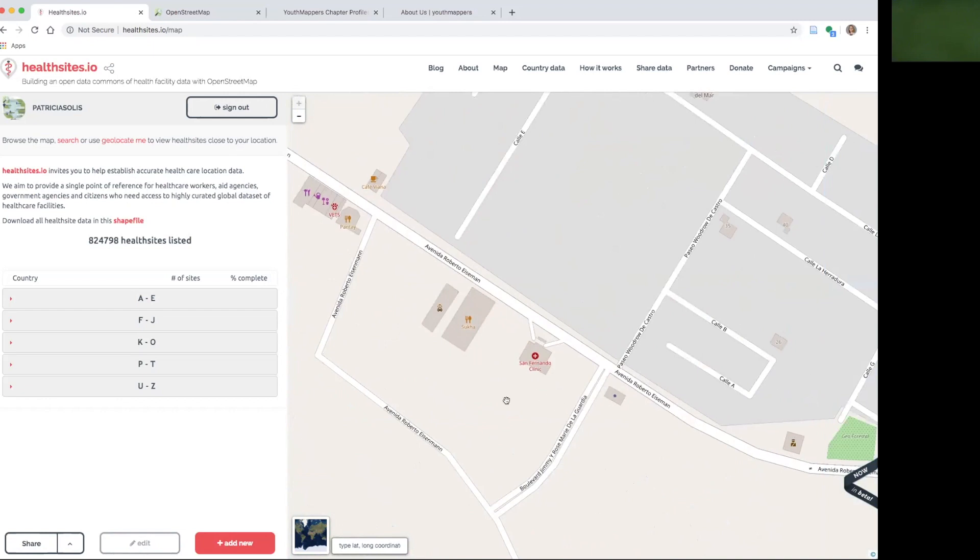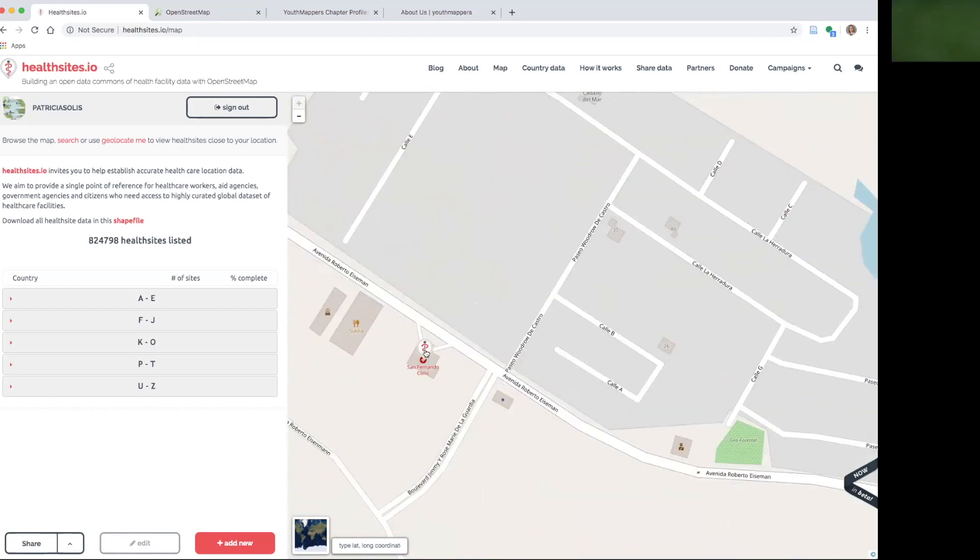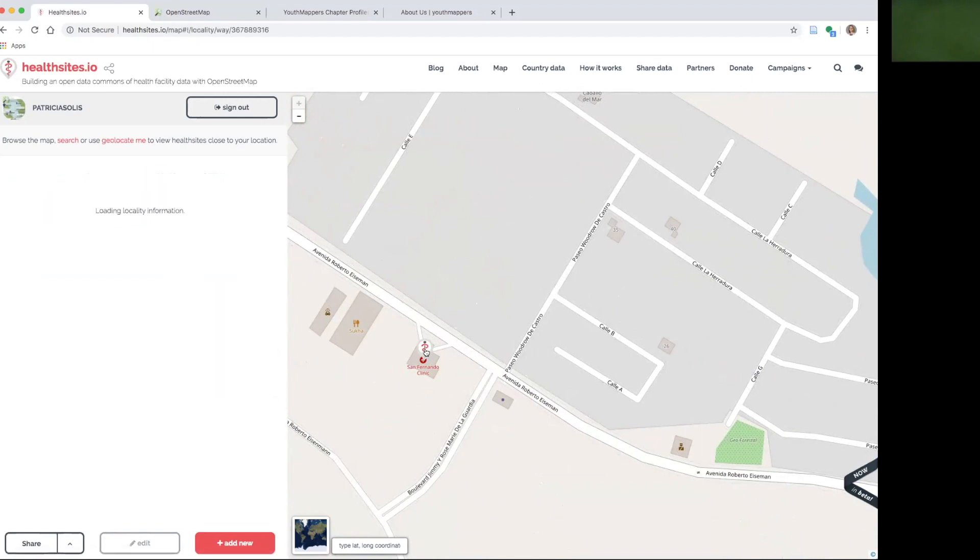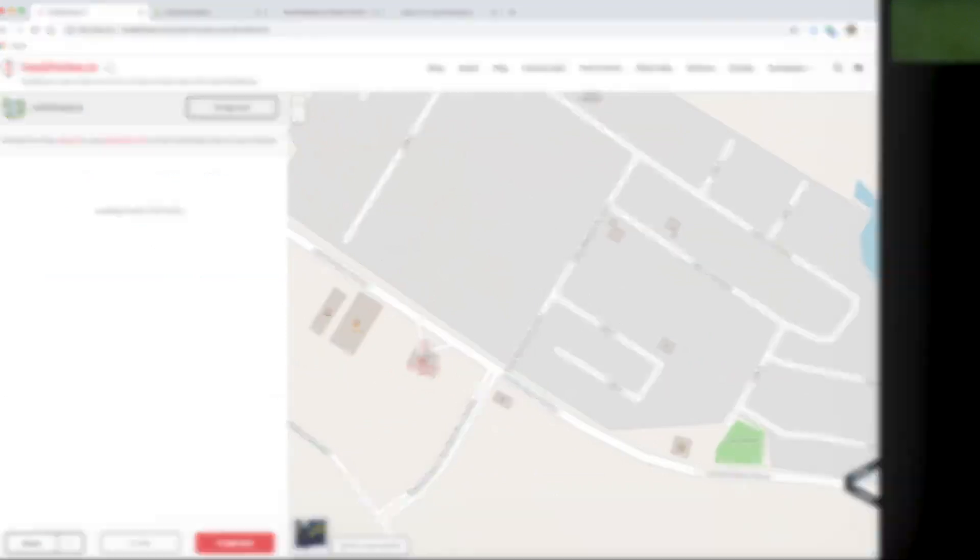Sure enough, there it is. I find it. It's the San Fernando Clinic. So I want to double check to make sure that all of the information that they have in this OpenStreetMap system is accurate and correct.